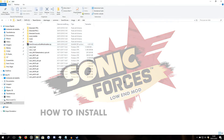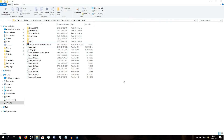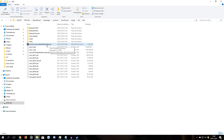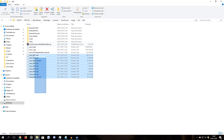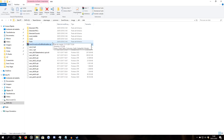Hello everyone, PTGCAS here, and in this video I'm going to teach you how to install the Sonic Forces Low End mod. Because this uses an unusual style of installation method, I'm going to teach you how to install it.